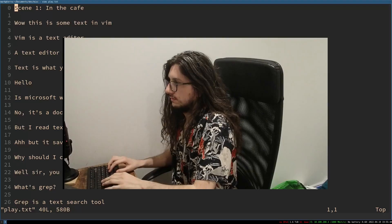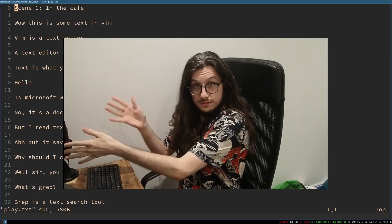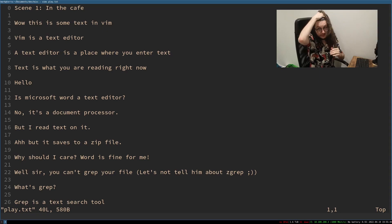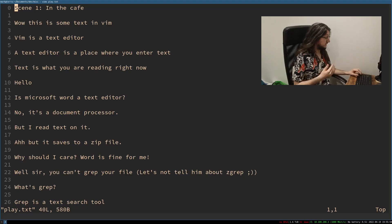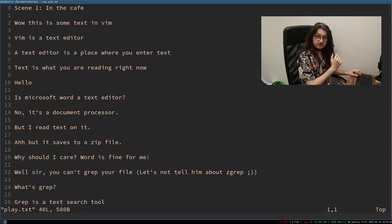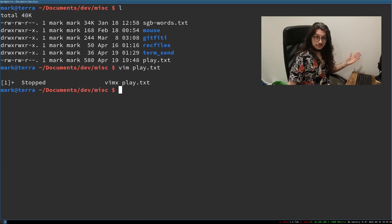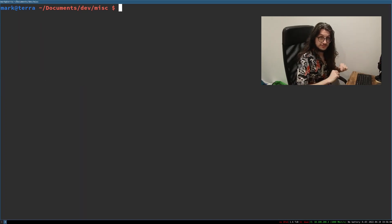Number one. This file is a Vim file. It's a play I've been working on and step one is just background the process. Press Ctrl-Z to do that. There, it's gone. Vim is stopped.